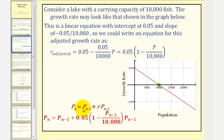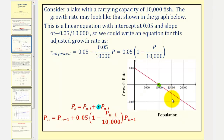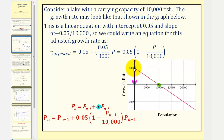Looking at this recursive equation for exponential growth, if we can find the equation for the growth rate, we could perform a substitution for r and have a recursive formula for logistic growth. We want to find the equation of this line. Notice how the y-intercept is 0.05, and to find the slope using two points, we'd have to go down 0.05 units and right 10,000 units, which means the slope would be negative 0.05 divided by 10,000.